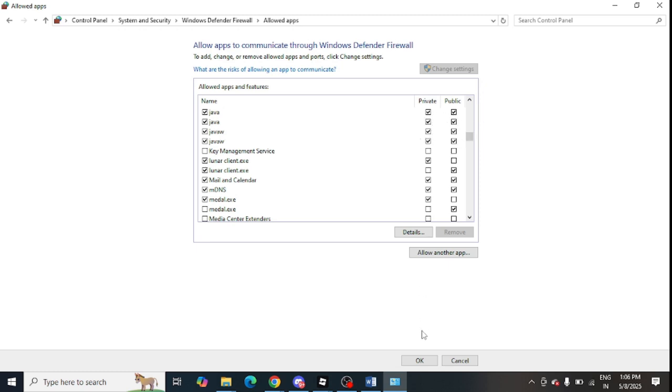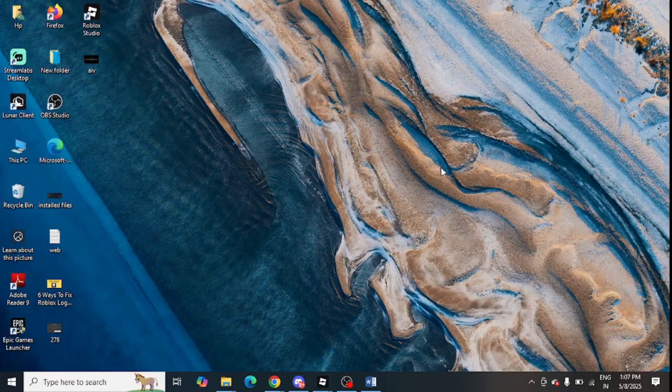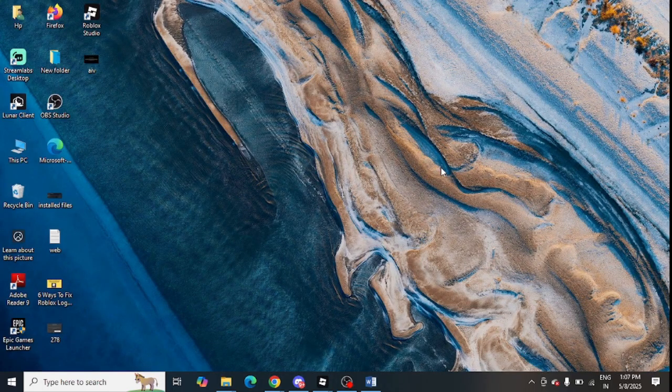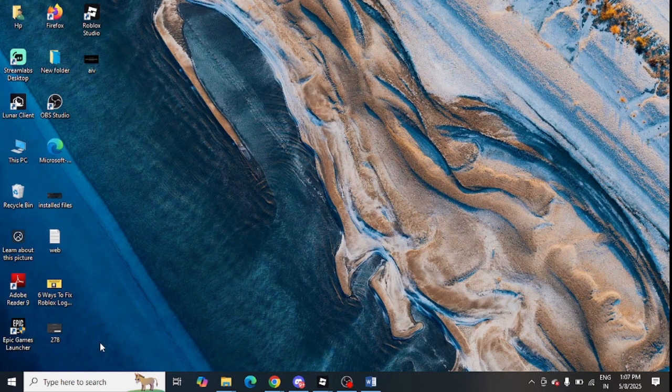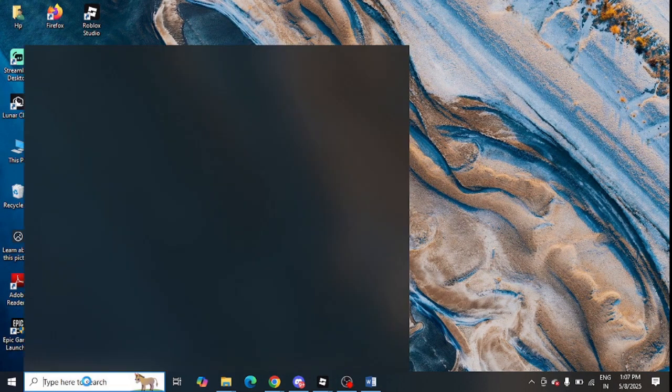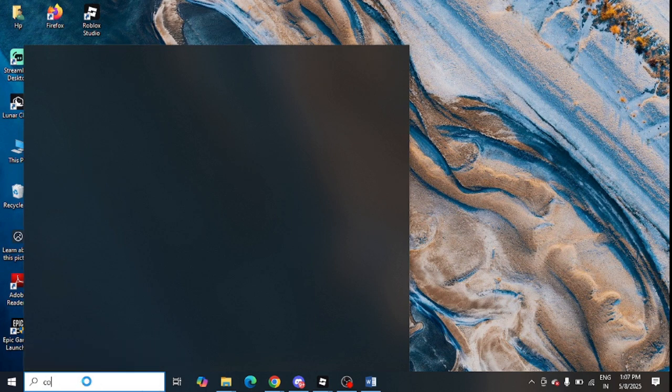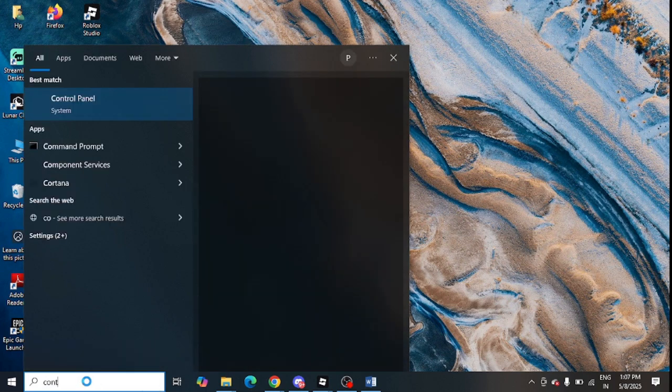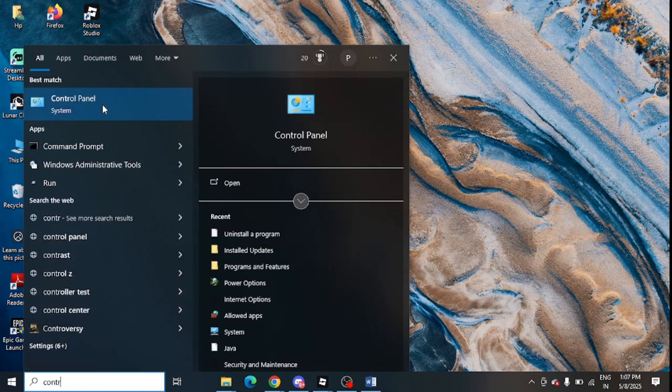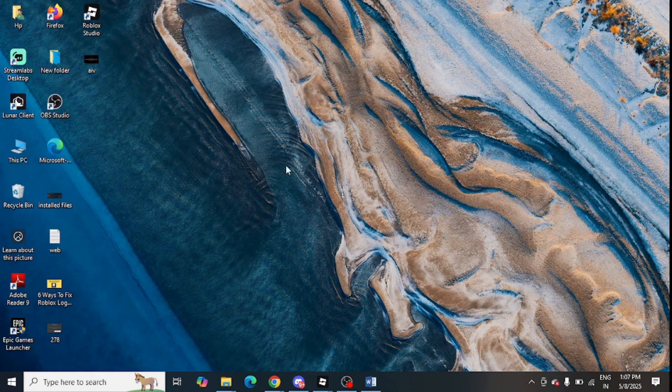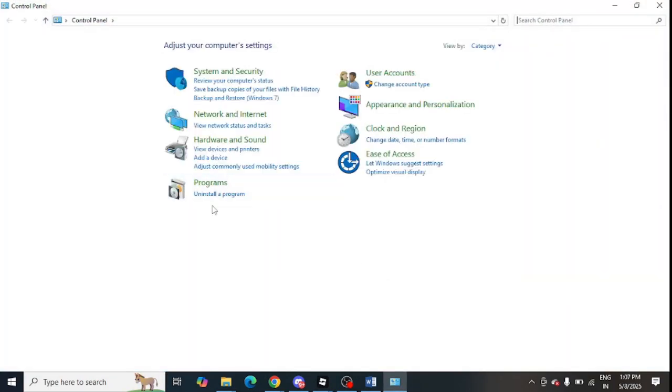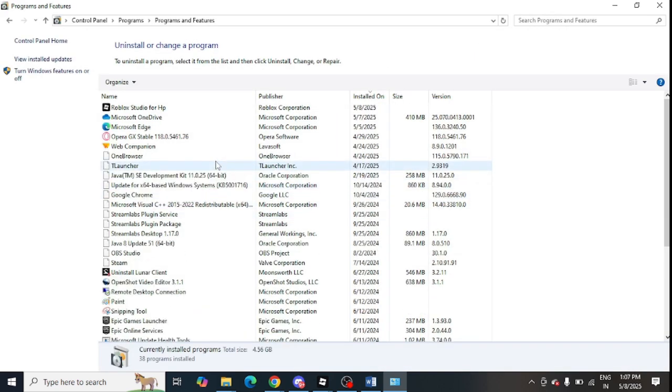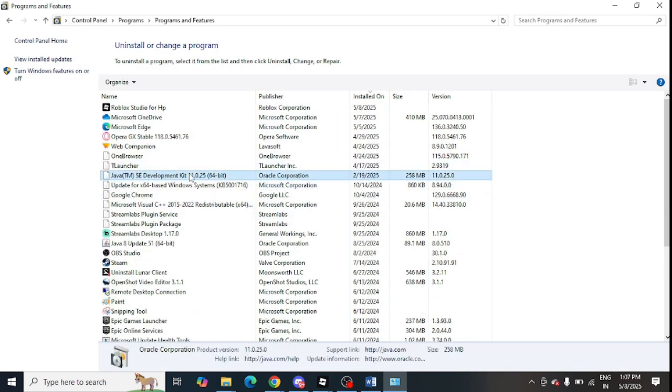The next step is to uninstall and restore Java. You can go to the control panel to uninstall Java. Simply go to the control panel and from here you can click on uninstall a program. Here you can look for Java. You can see this is the Java version. So uninstall it from here completely.